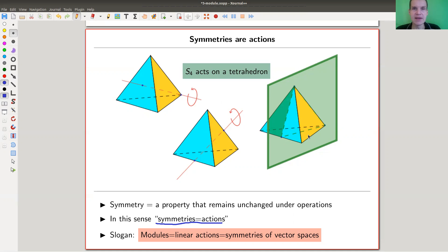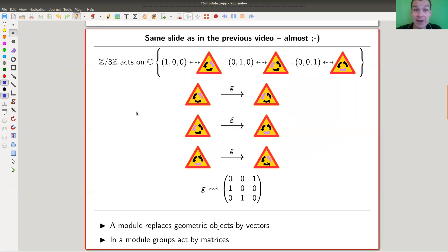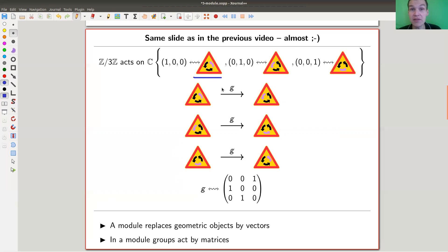The slogan is that modules should be linear actions — it really lays the focus on the action. A module is a linear action. So a tetrahedron is a geometric object with an action of S4, and a module will be a vector space with an action of S4 or whatever group you have. For example, this street sign has a Z-mod-3 symmetry — a three-fold rotational symmetry.